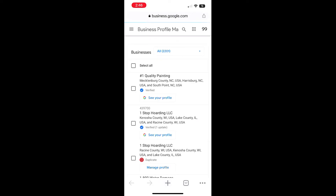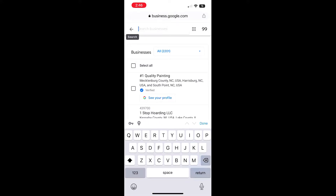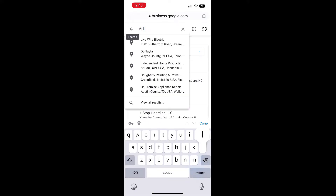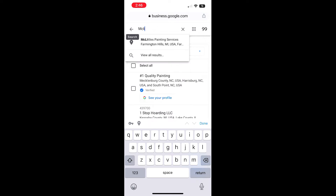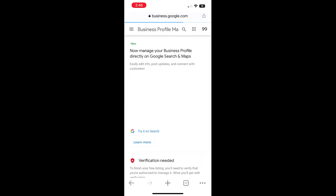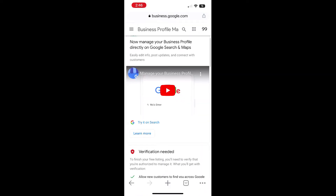Select Google Business Profile. If you have multiple businesses in your account, go ahead and search for the business that you're looking for. If you don't have multiple businesses, it should just come up.